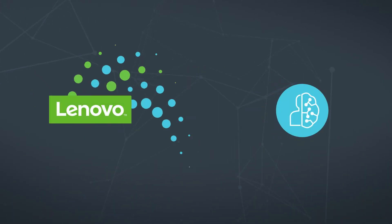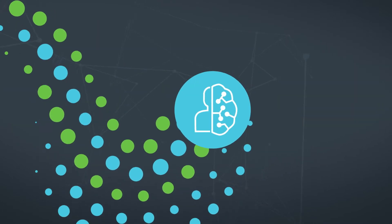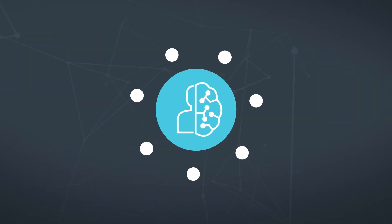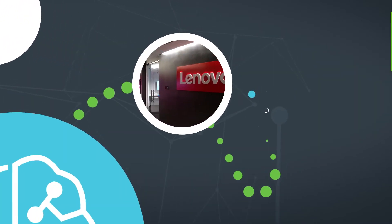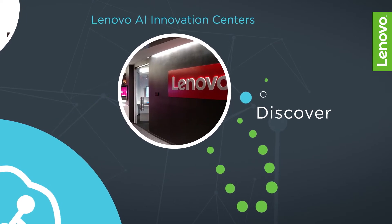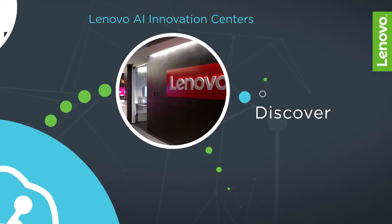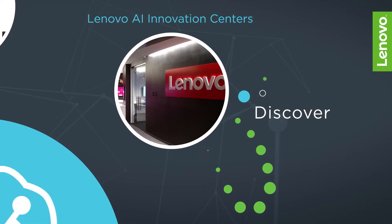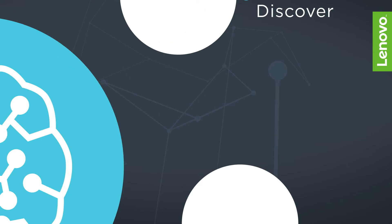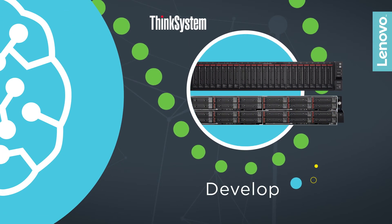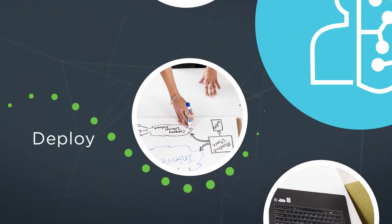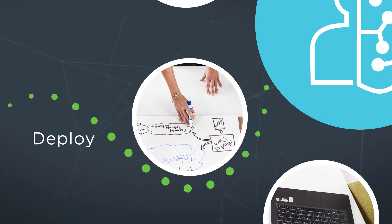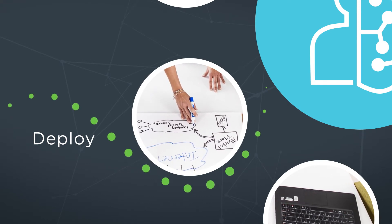At Lenovo, we take a practical approach to AI and can guide you through the entire cycle. We help you discover the potential for artificial intelligence in our Lenovo AI Innovation Centers, develop applications with our AI-optimized portfolio, and deploy AI with solution guidance and professional services.